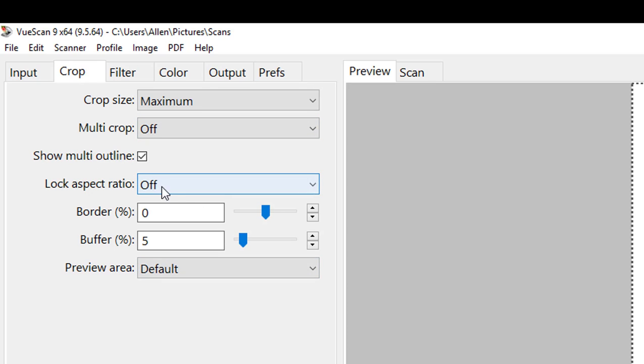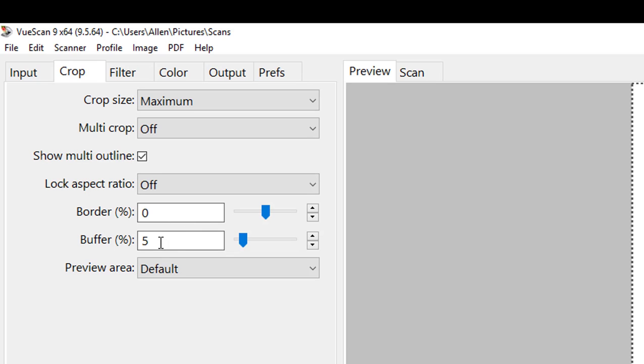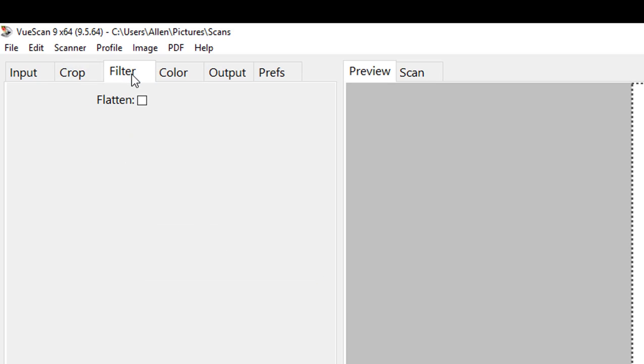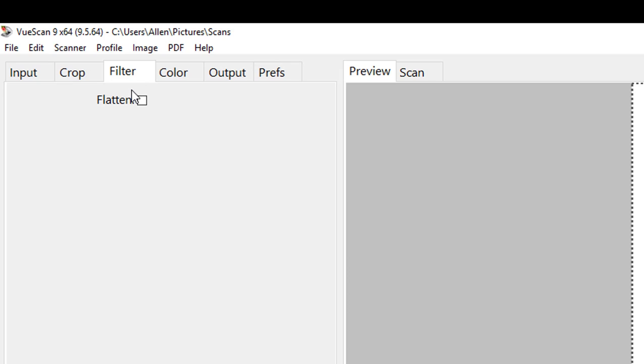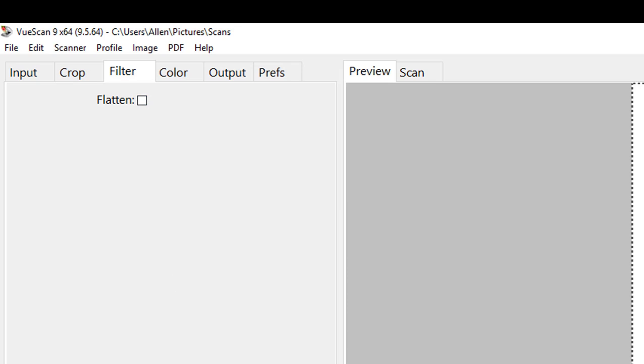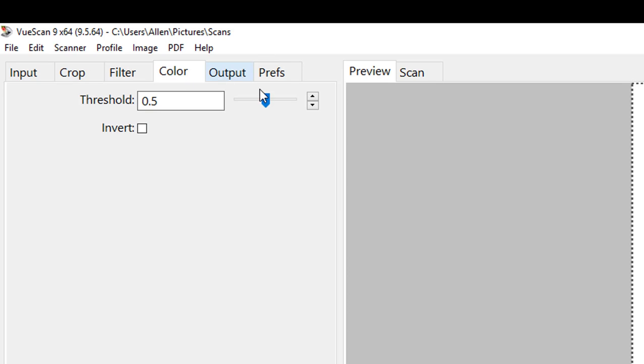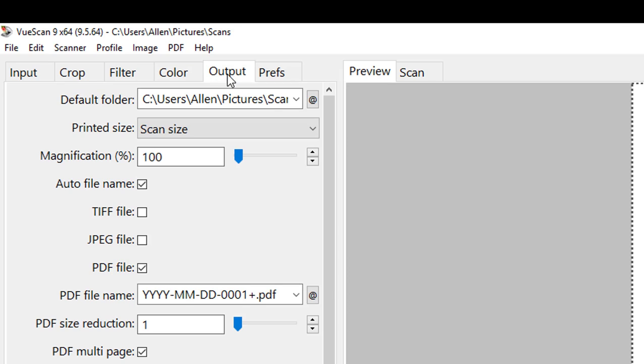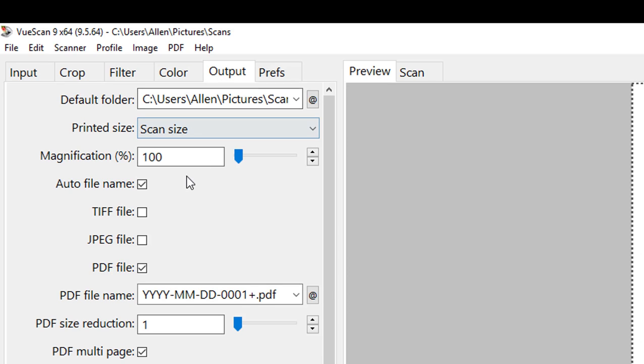Cropping options, we have a few more right here. We have aspect ratios if we want to add border buffer and then the preview areas. Filtering, all we have really is just a flatten option, default options, not too much really to that. Again same thing with color, we can invert that if we want. Now we have tons of options with the output.